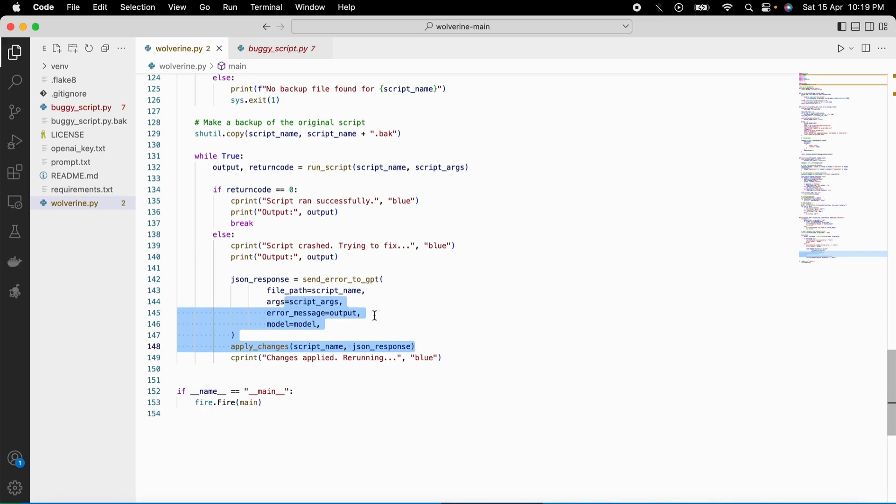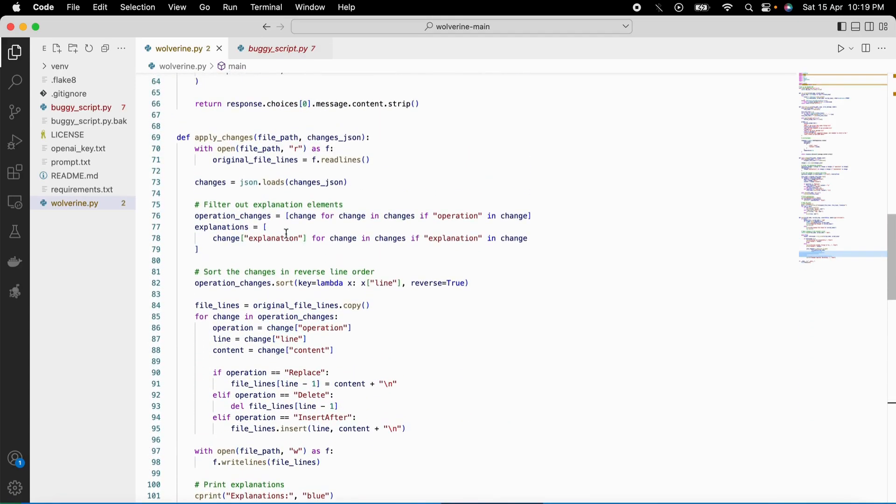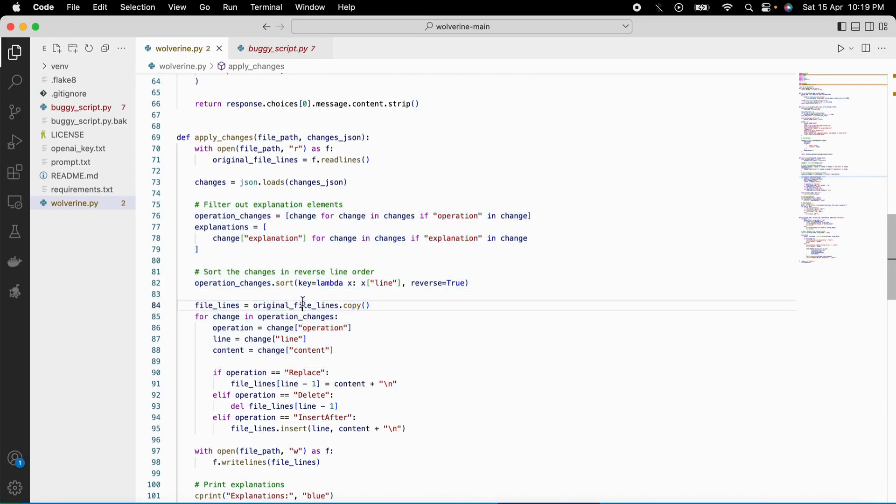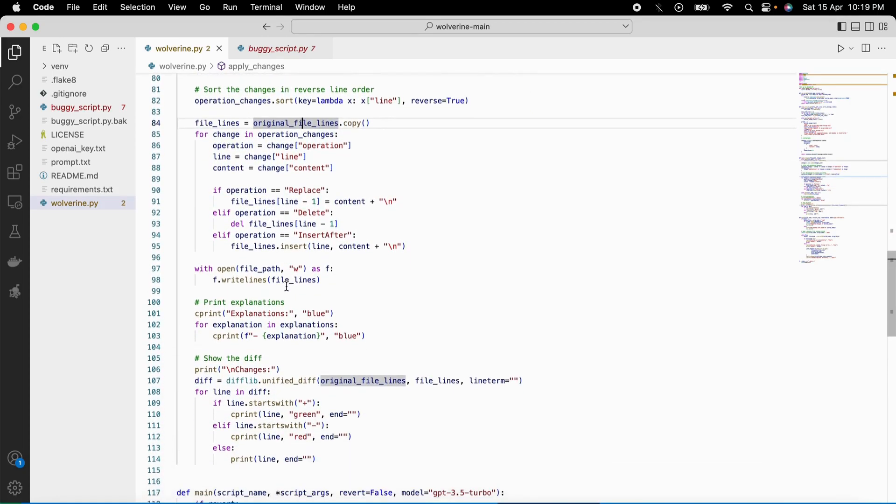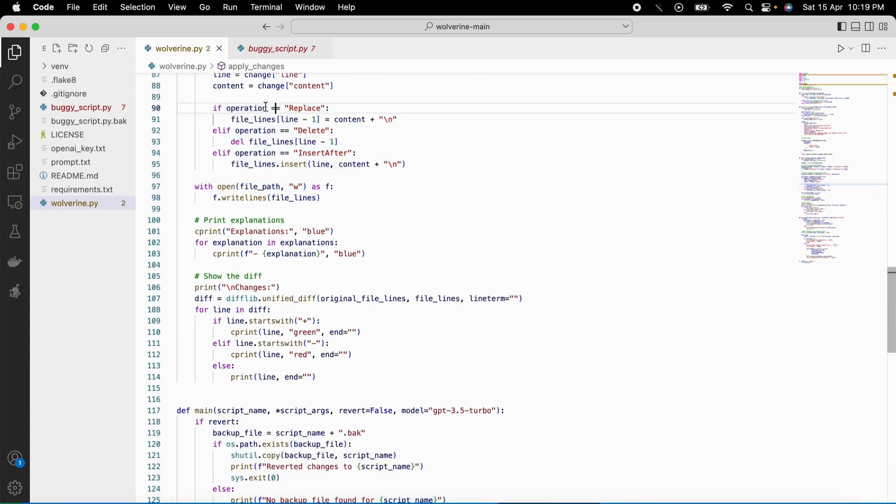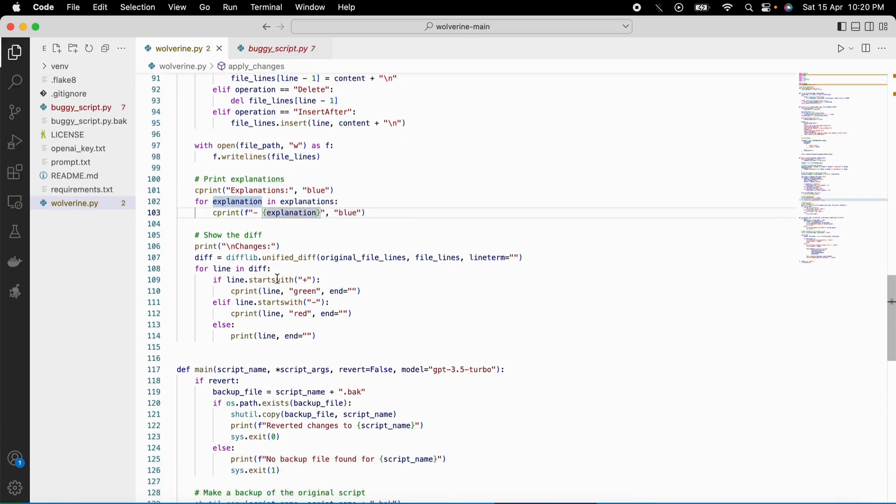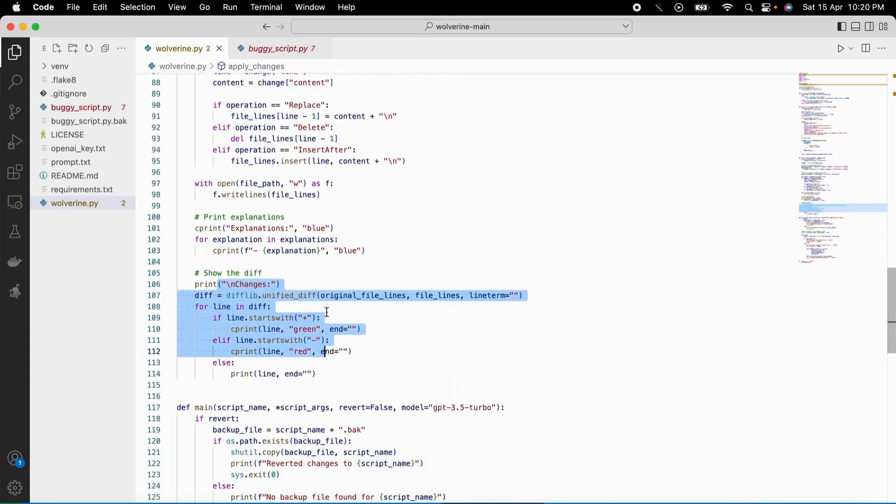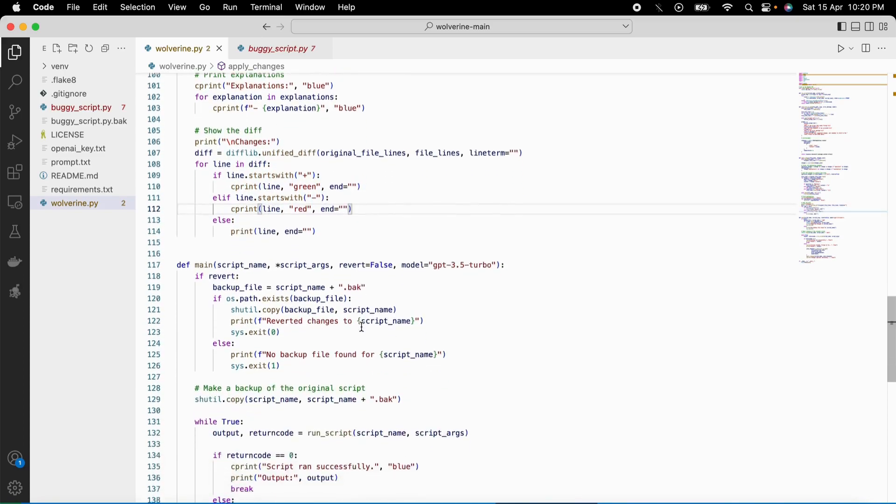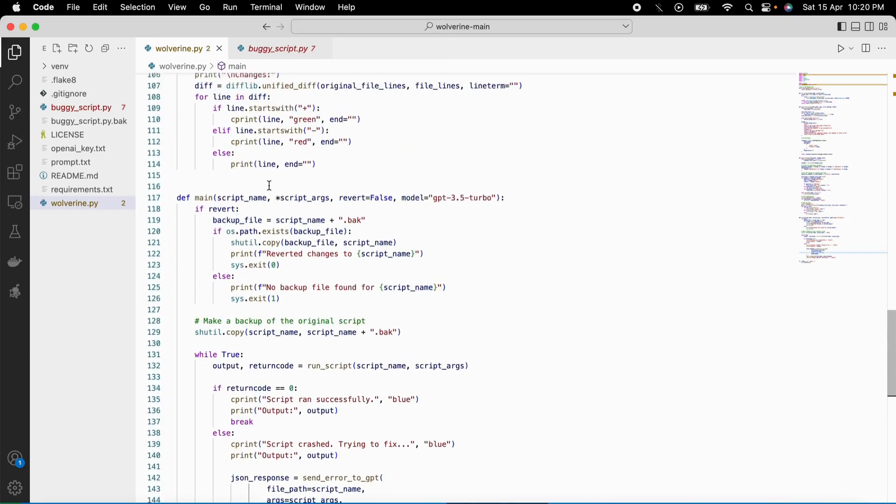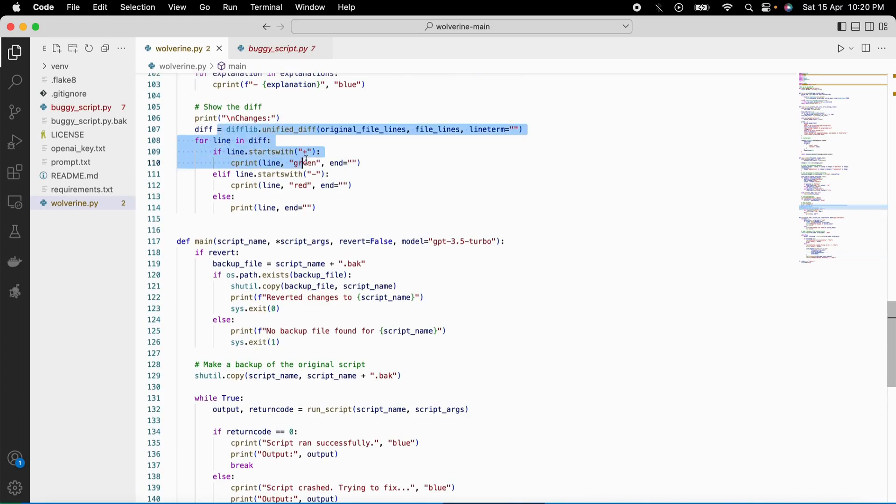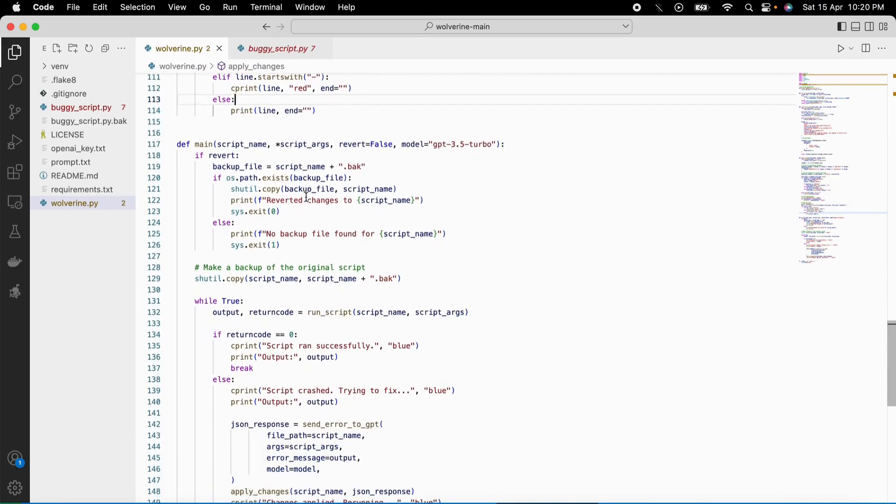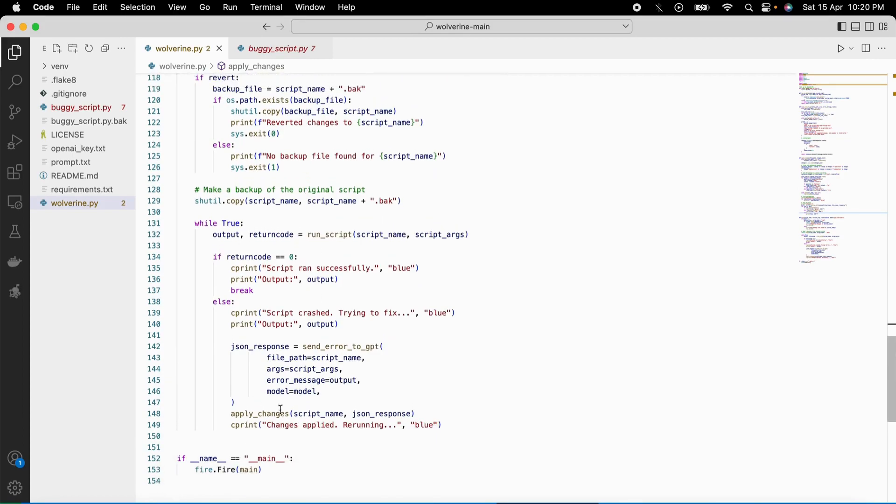The AI model would provide a response containing suggested changes to the script in the form of a JSON response. The error fixer or Wolverine then parses that JSON response to extract the suggested changes, such as replacing, deleting, or inserting lines of code. It will apply these changes to the original script by using the shuttle module to make a backup of the original script before making any modifications. Then it would show the explanations provided by the AI module for changes made, as well as a diff highlighting the difference between the original and the changed script. The error fixer or Wolverine would continue the process of running the modified script with the suggested changes until the script runs successfully without any errors.